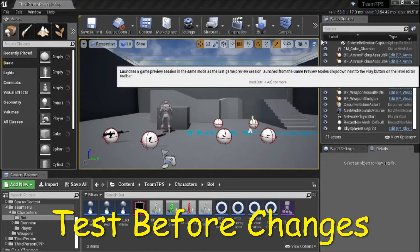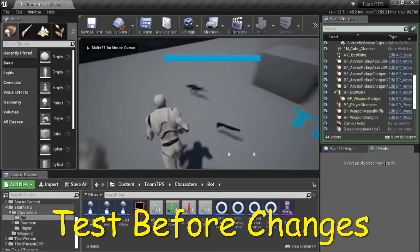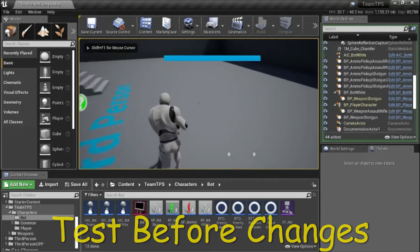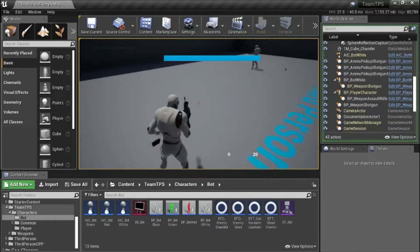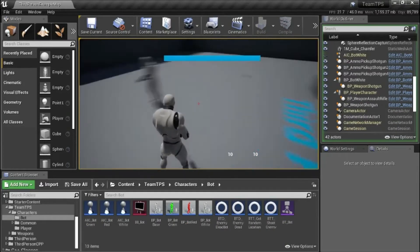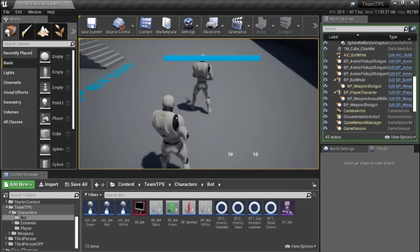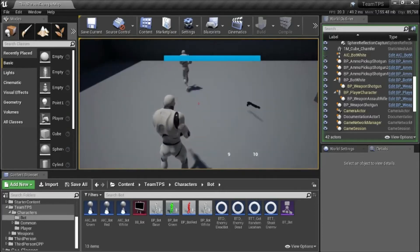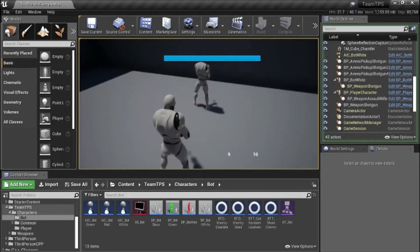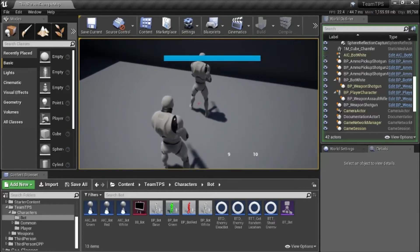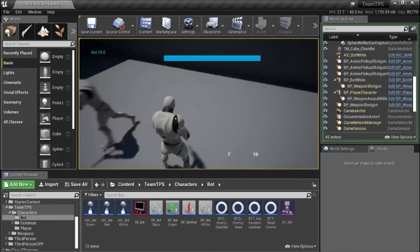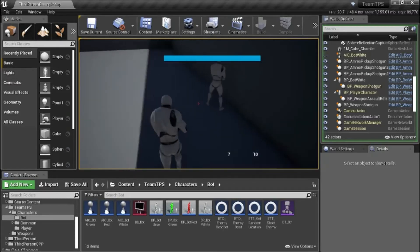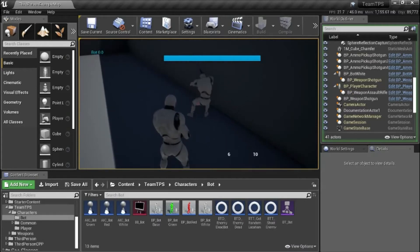I'm going to test before I make changes. I'm going to shoot between the legs. You can see this is registering as a hit, but it's hitting the Capsule and not the Bot. So that's the problem.